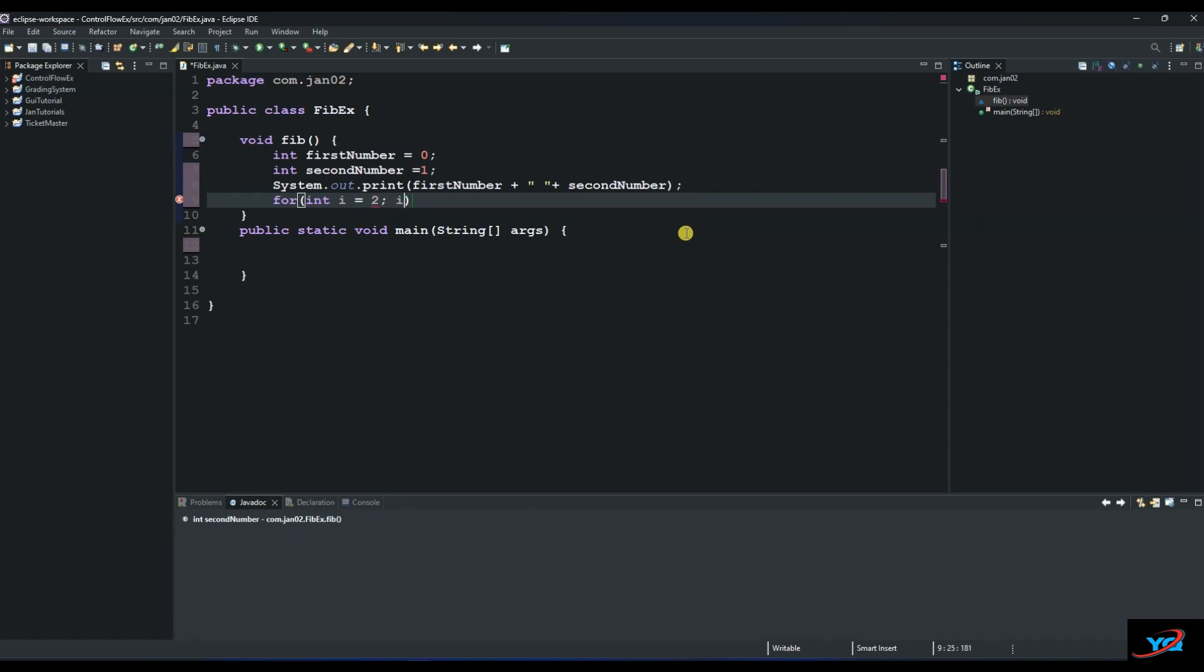So it will be i is less than, let's say we need up to 20 numbers. So 20. As long as it's less than 20, we want our loop to continue. And then we increment by 1. So it will be i++.